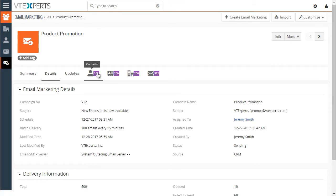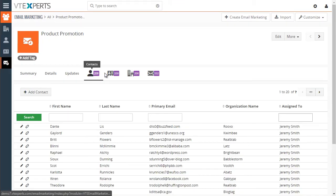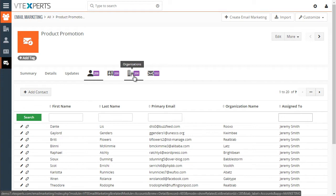Next, we see contacts, leads, and organizations that have been added to this campaign.